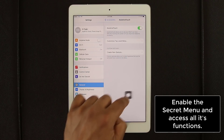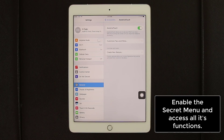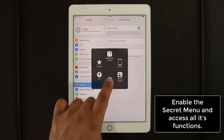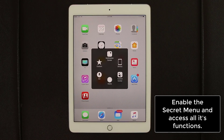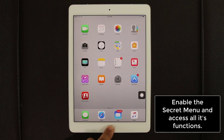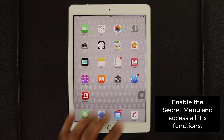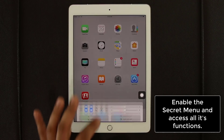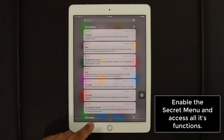Once AssistiveTouch is enabled, a small floating menu appears anywhere on your screen. Tapping it brings up a radial menu. You can use it as a Home button — instead of pressing the physical button, just tap it here. You can also press and hold to launch Siri directly from the menu, just like pressing and holding the Home button.